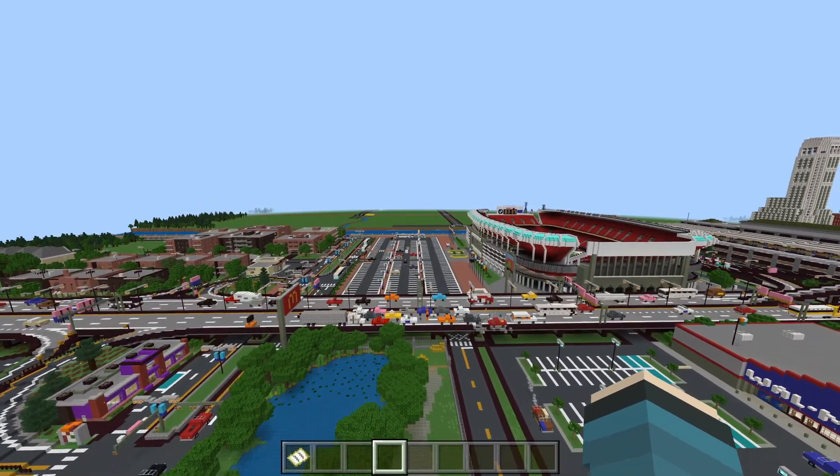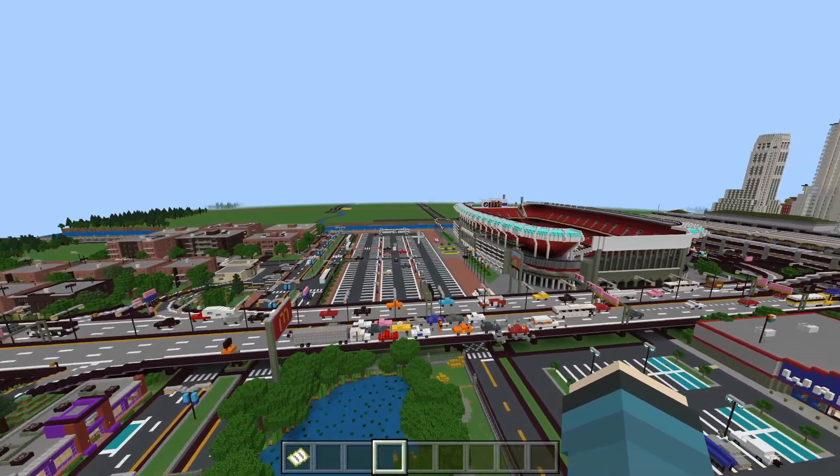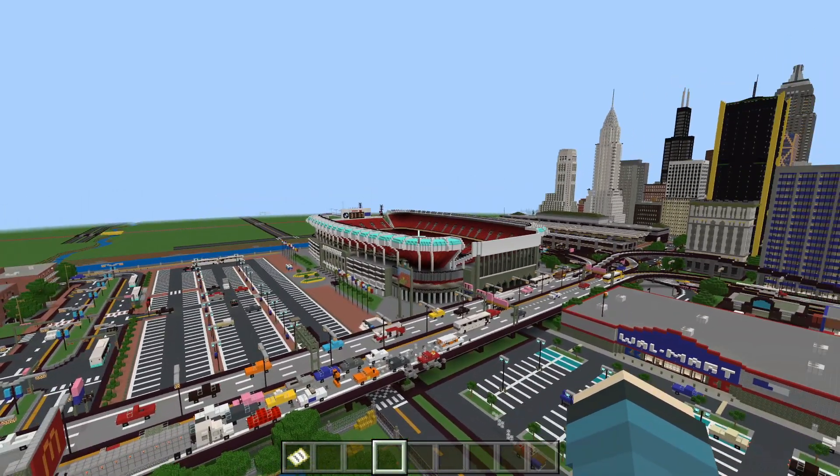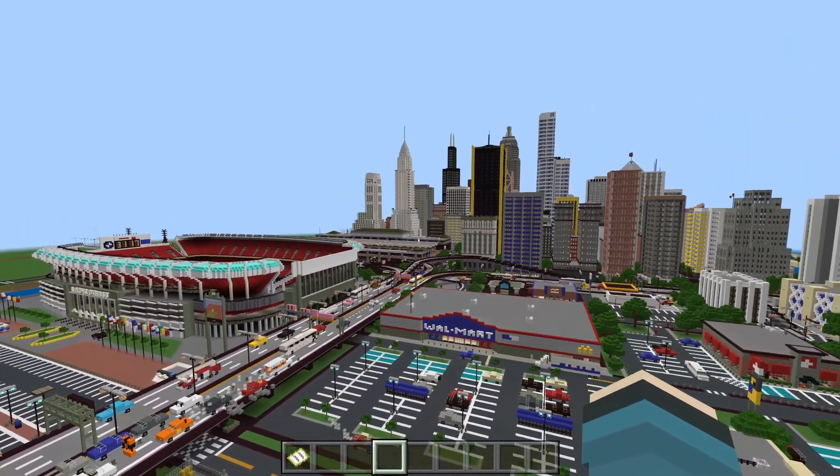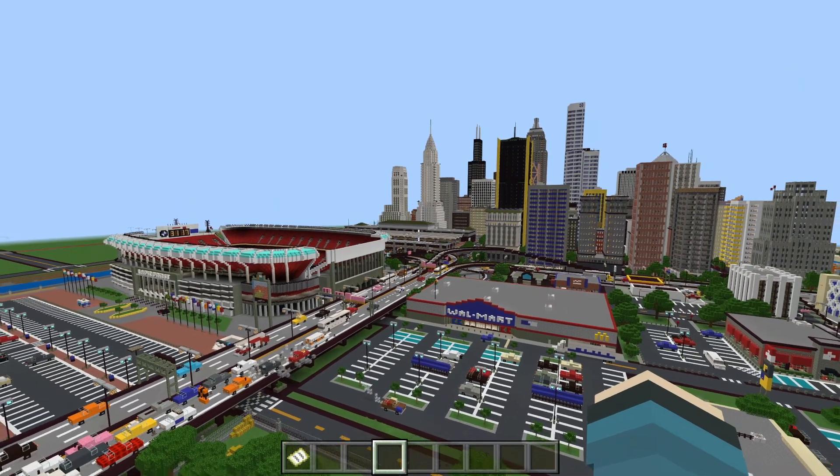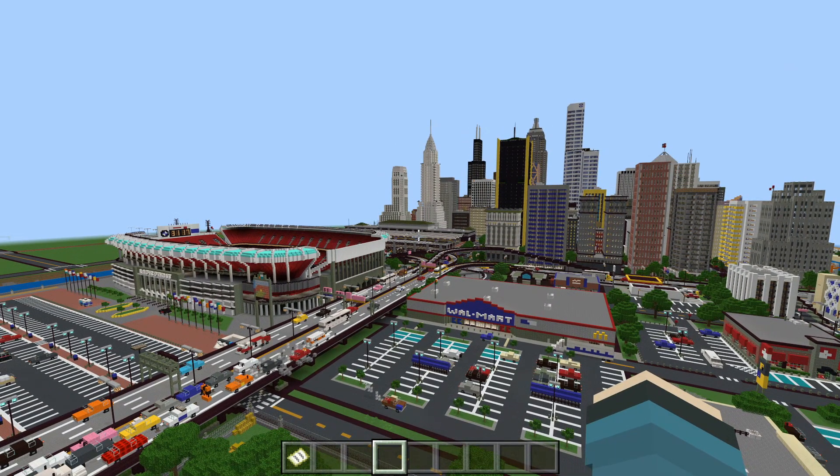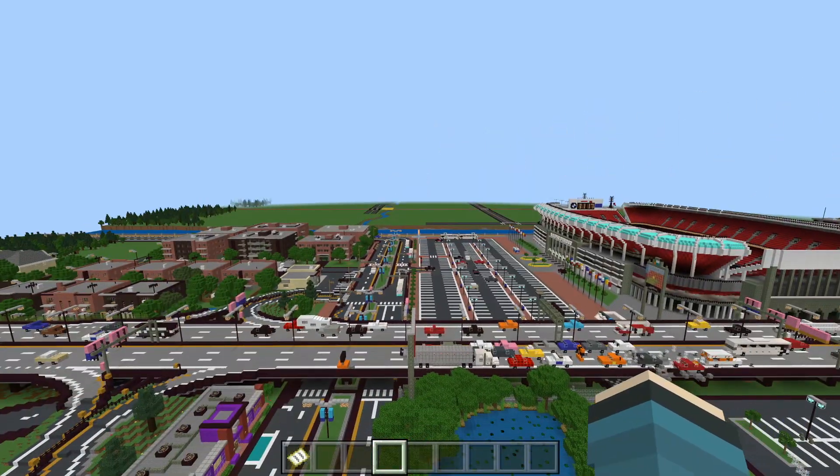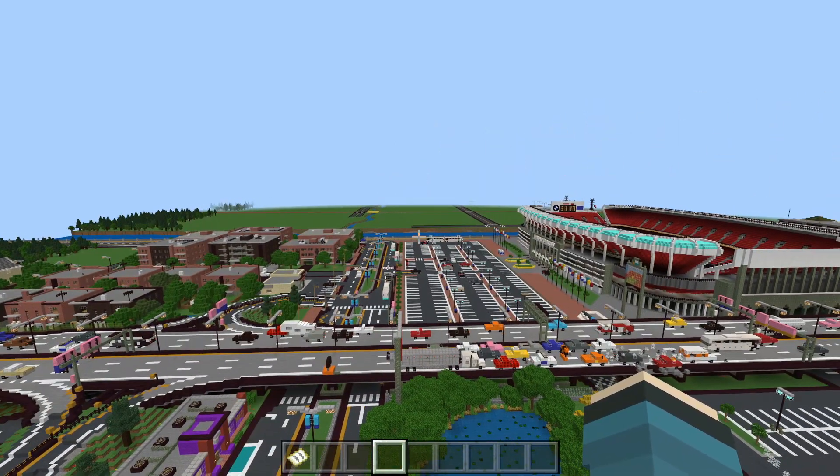Today we're going to learn how to take super cool downloaded Minecraft maps just like this one and swap them back and forth between Java and Bedrock Minecraft.